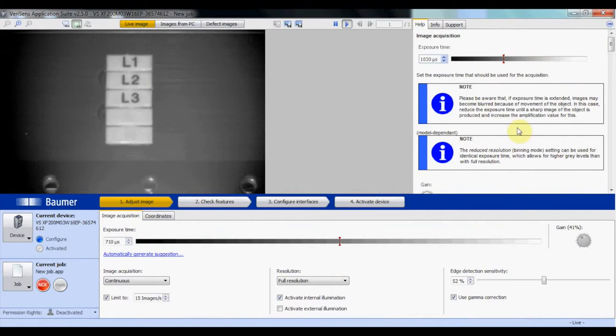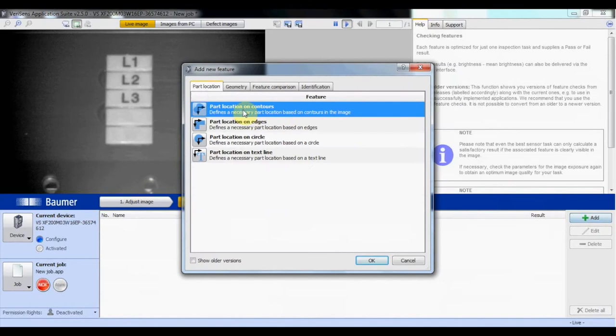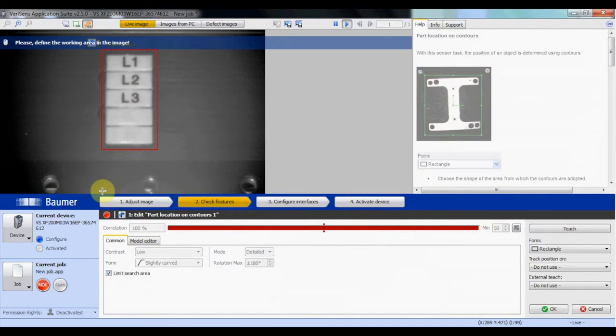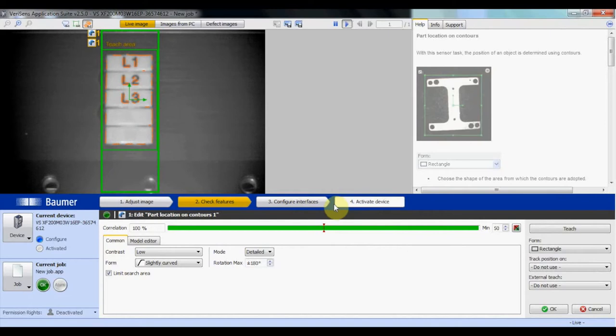Once you have a good image, we're going to add features. In this case, it's going to be a part location based off the contours. We're going to create a teach area, and then limit the search area. In this case, we're going to be making a center inspection, and then click OK.